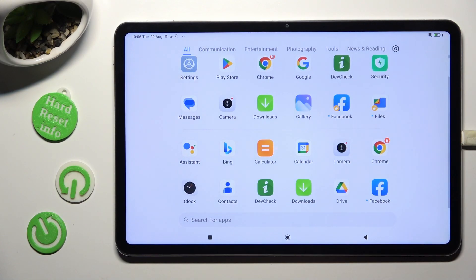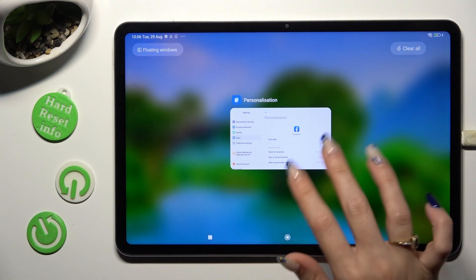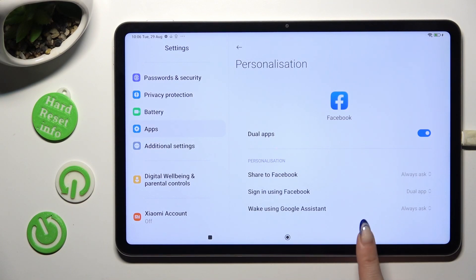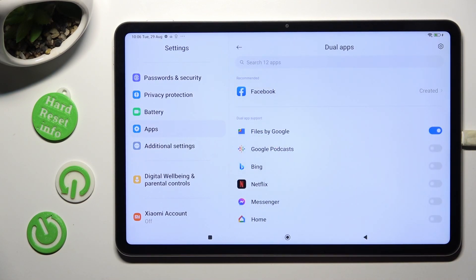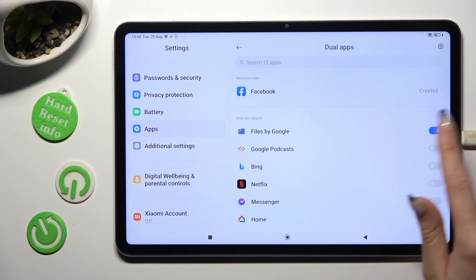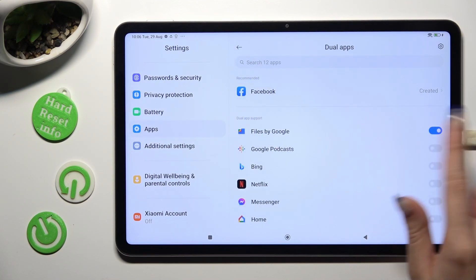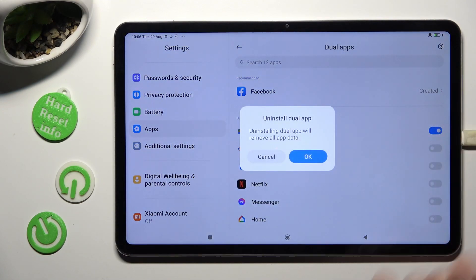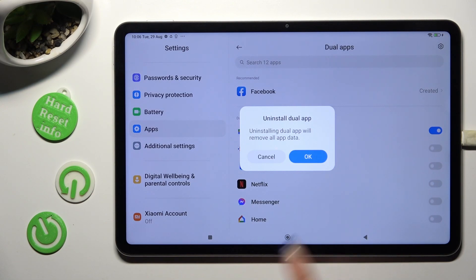If you wish to get rid of this clone, you can always go back to the same settings and tap on the switch next to your cloned app. Then confirm your choice in the pop-up!